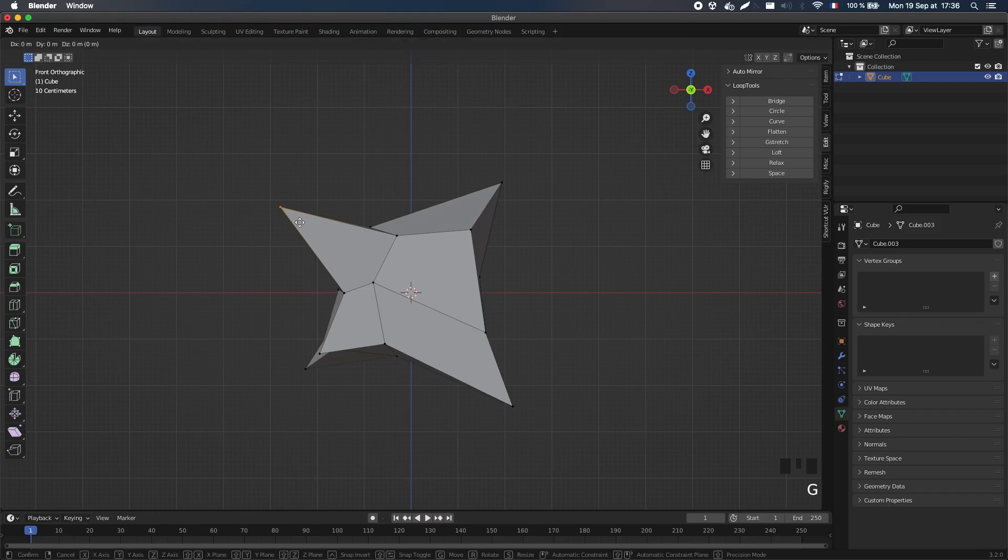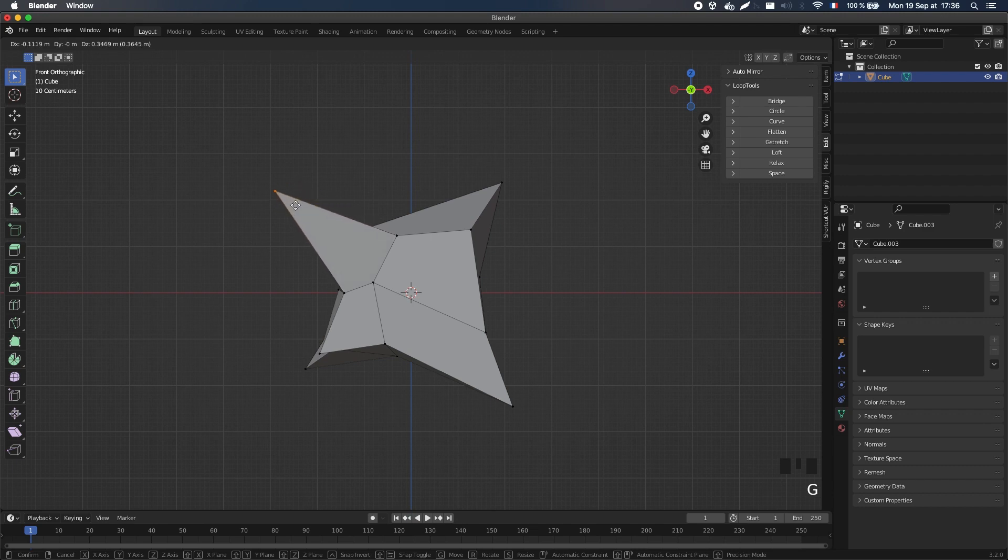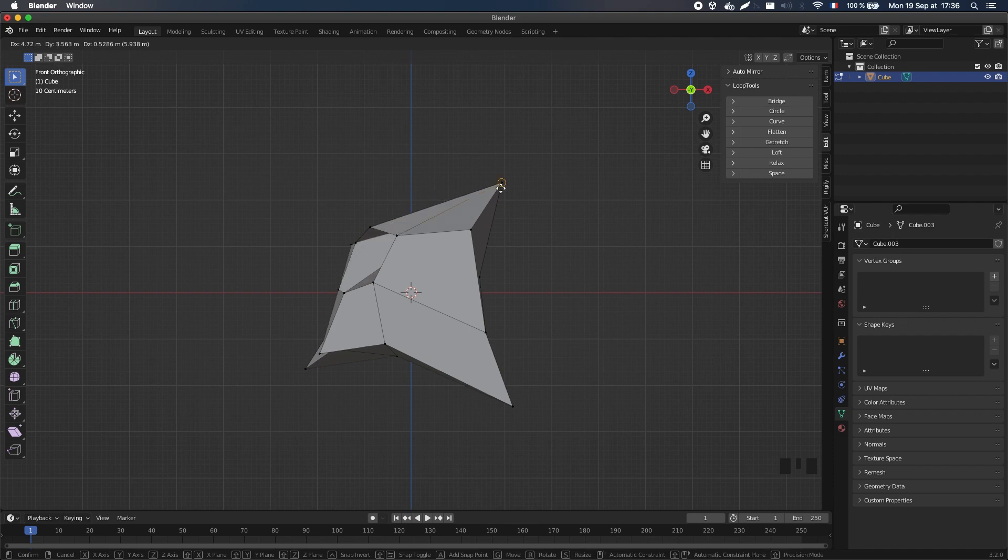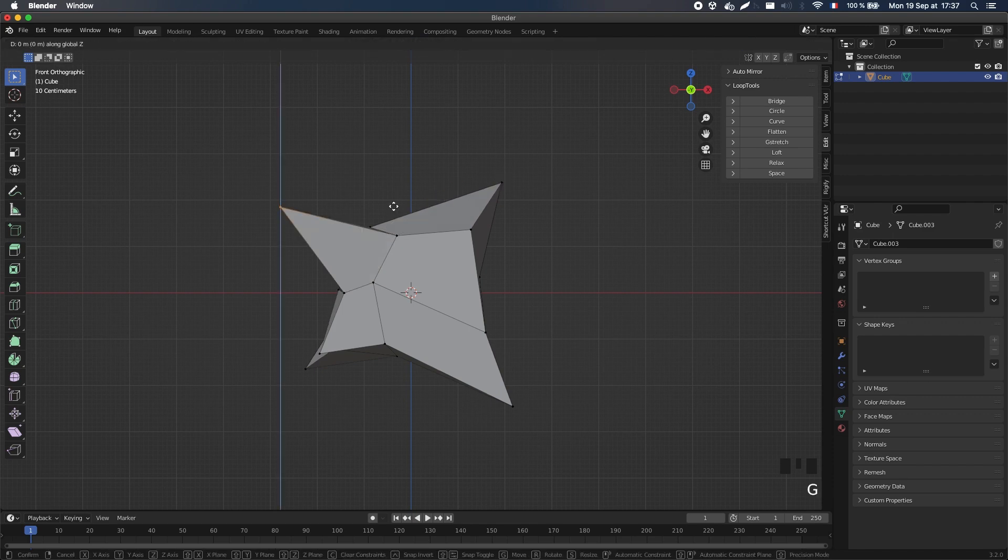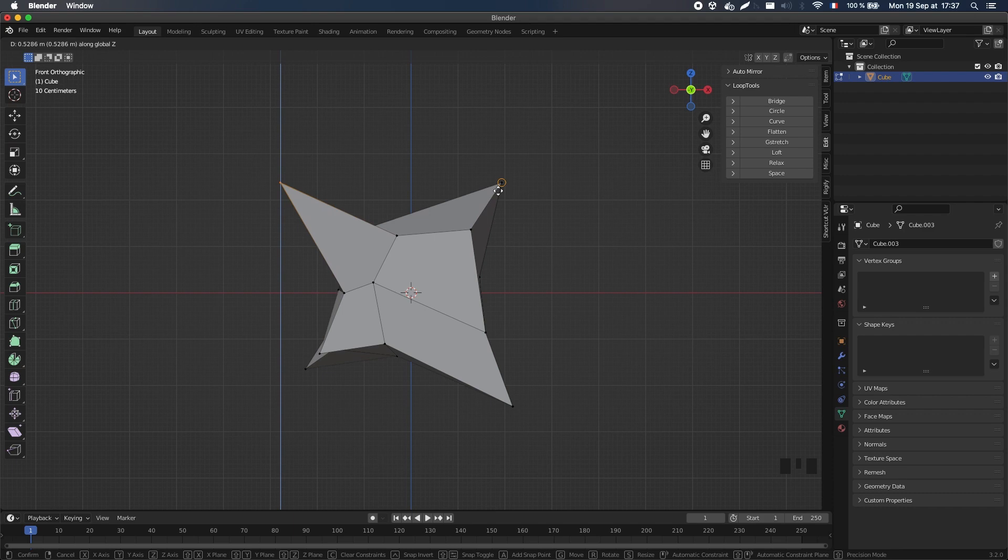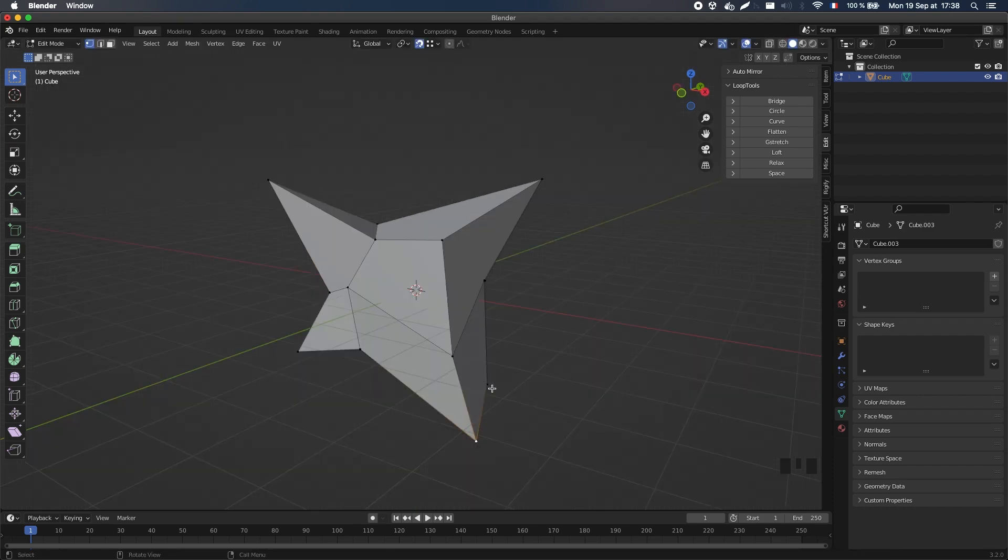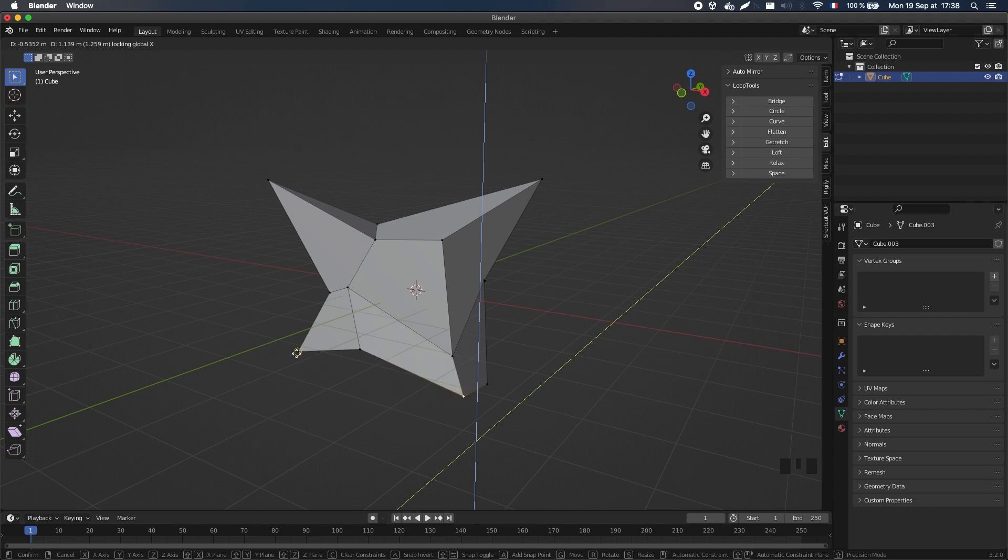This way, when we have a vertex selected and hover another point, our current selection will snap to this second vertex exactly. We can of course constrain the snapping to a single axis, which can again help us align vertices to the same plane, or like before, we can constrain the snapping to two axes at the same time to align vertices to the same line.